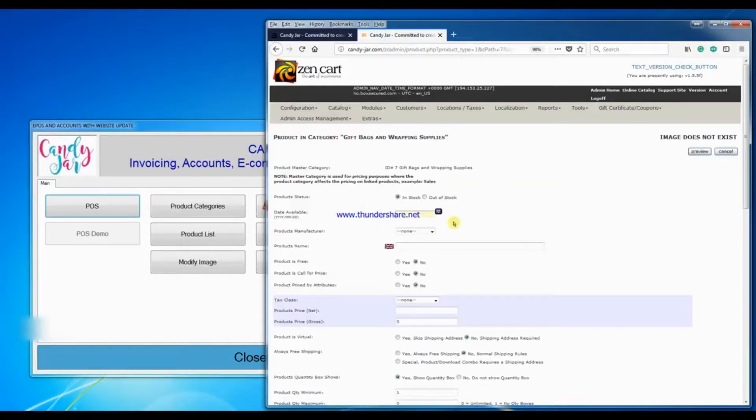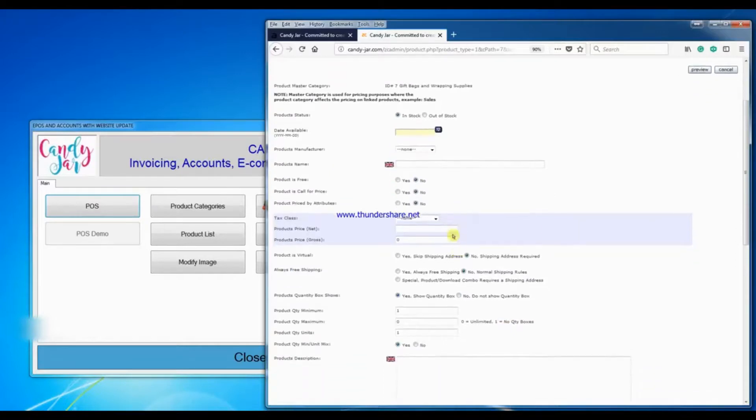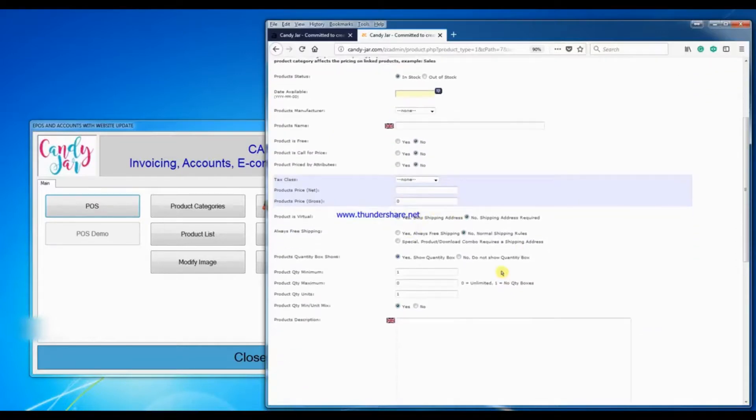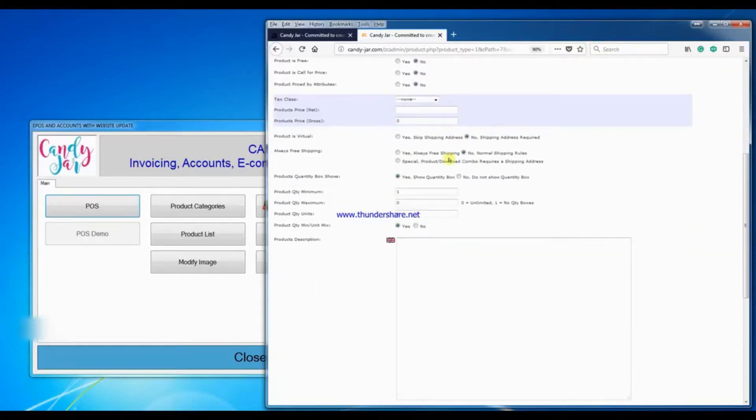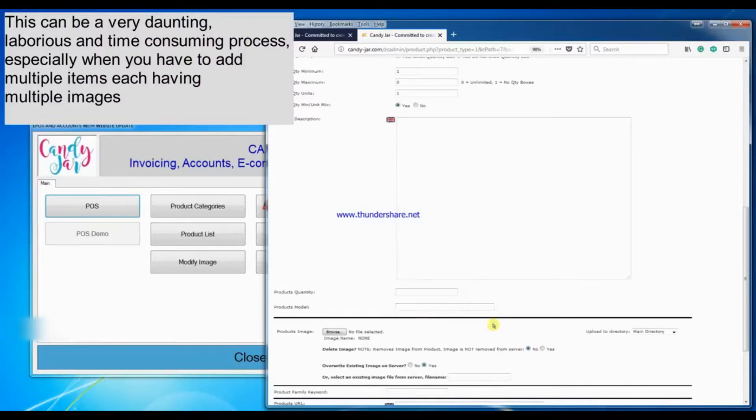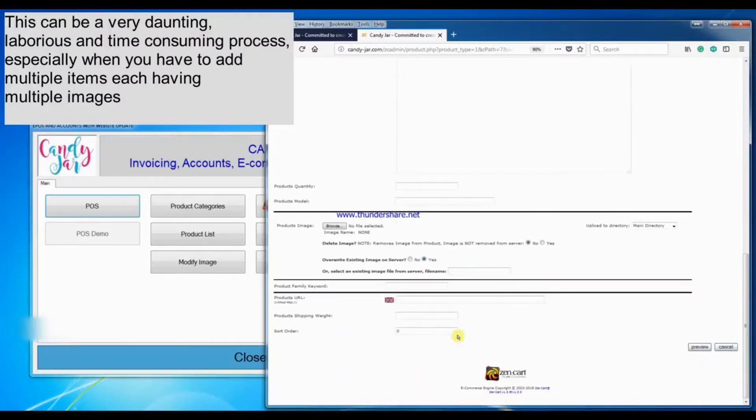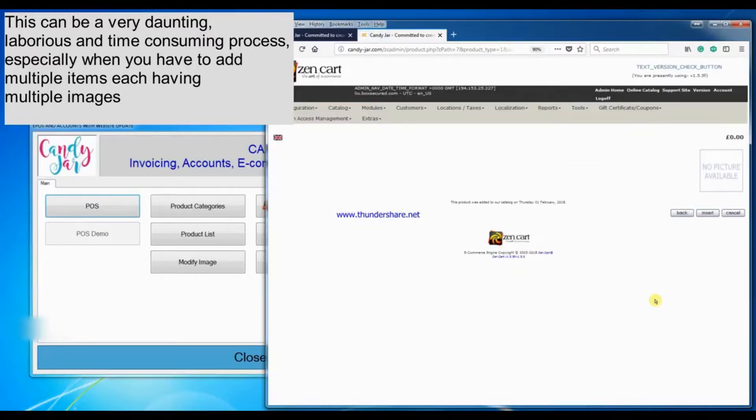You will populate all the details for the product: the description, the shipping, the price, the quantity, and all the images. You will then preview to make sure that you've done a good job on it, and you will then insert.